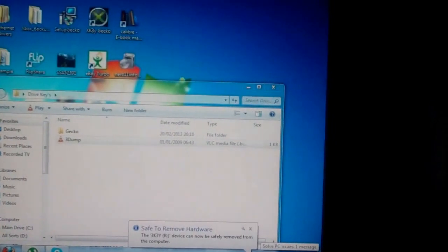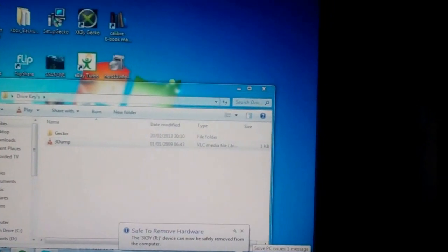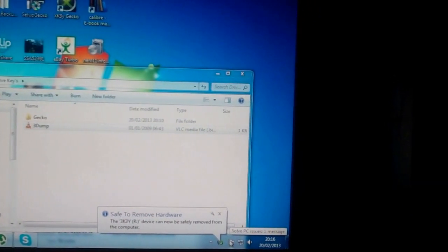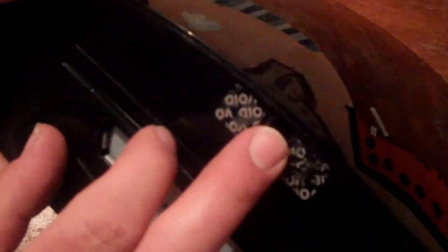Once that's done, you can then go ahead and install the 3K. First up, you need to remove the screw from here.